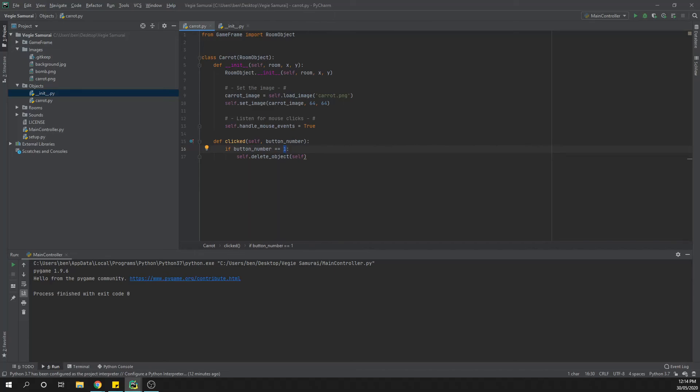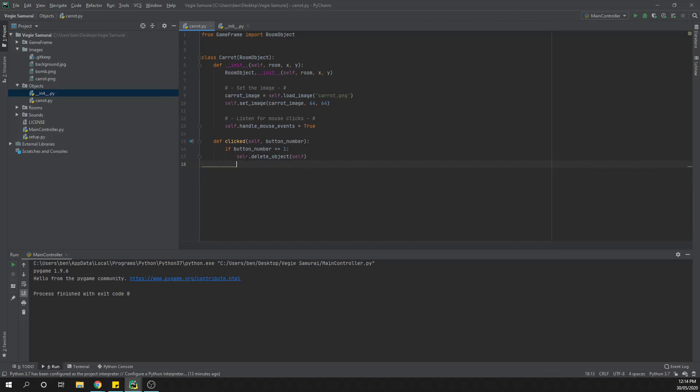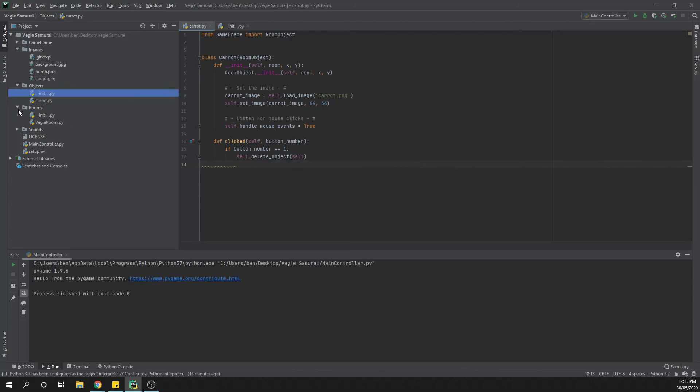Then the next thing we want to do is set up our carrot so it starts moving in a random direction. Now that we've set up the clicked one here, what we're going to do is just sort of stop this video because then we're going to jump back into our rooms file here so that we are able to very quickly add the carrot to our room and just test a couple of different things. So we'll leave it there and I'll see you in the next video.